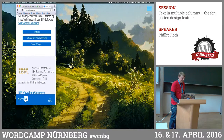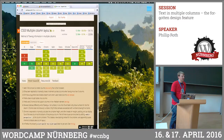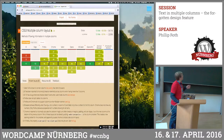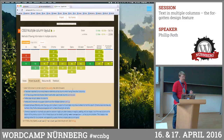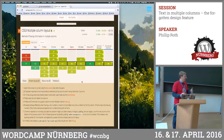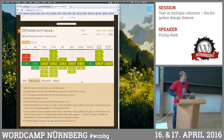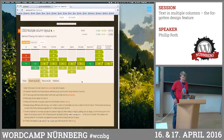On caniuse.com you can see all the bugs and browser support. You should always prefix it because it just works better on older browsers. Not everything works in all browsers, but what I showed you works in IE 10 plus and all the rest you can see there.